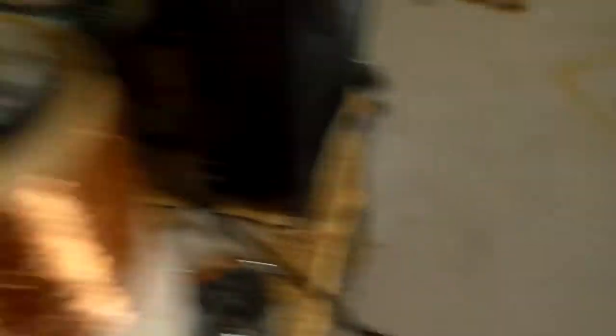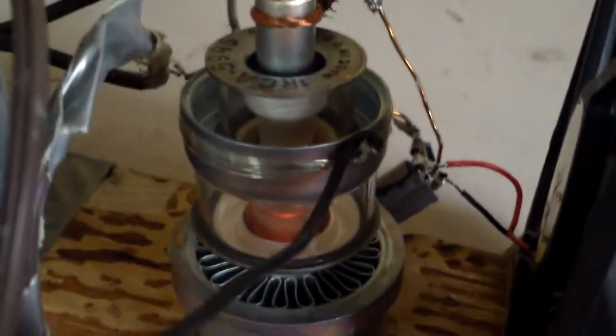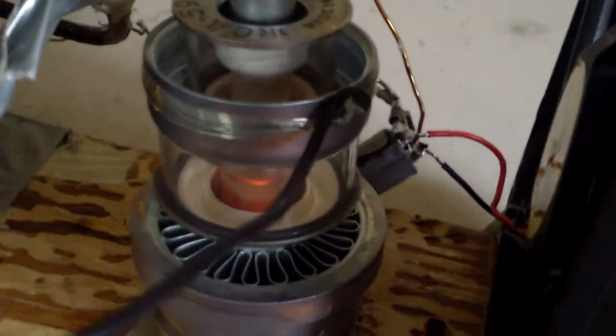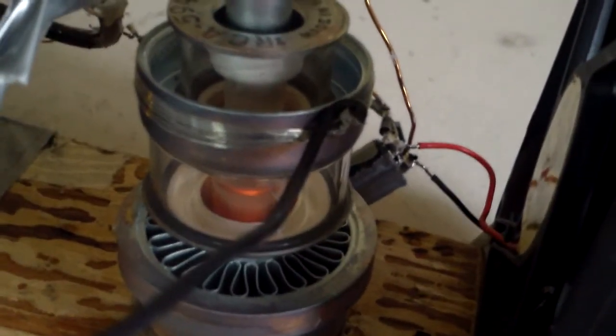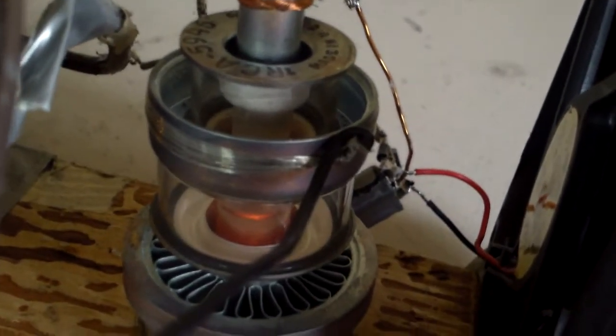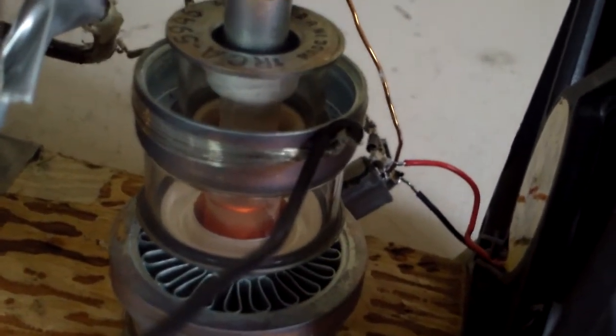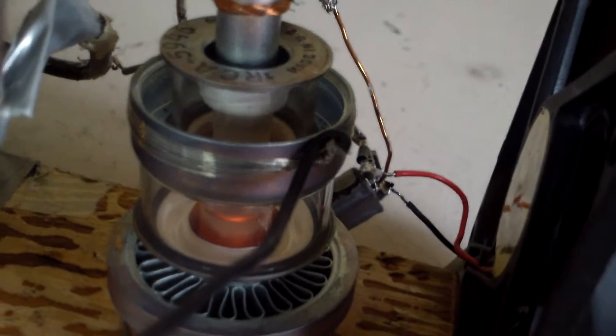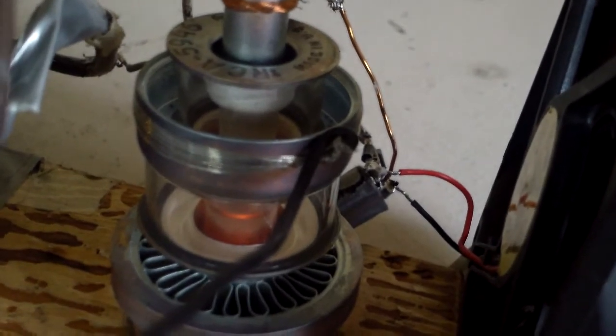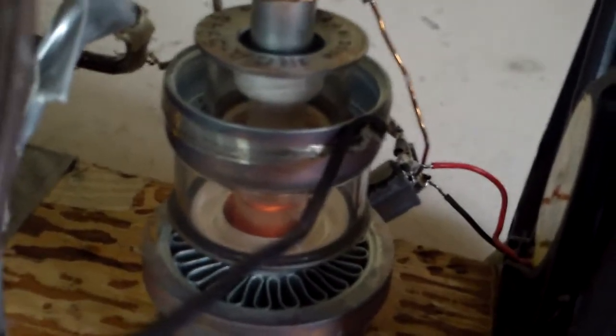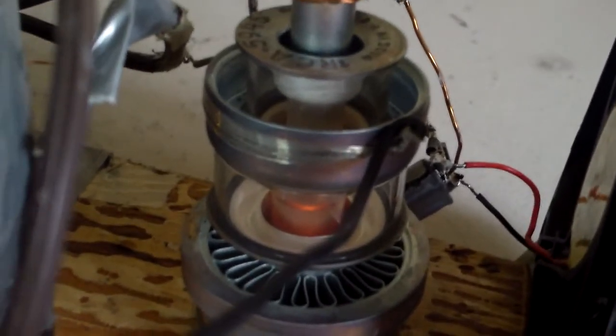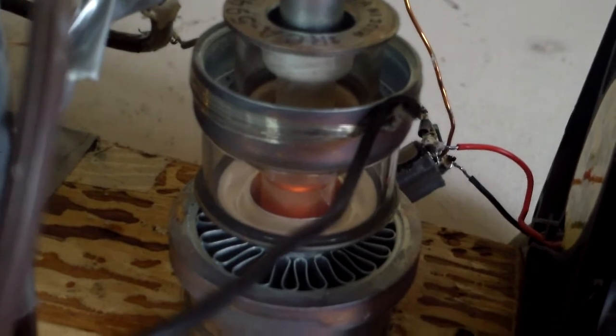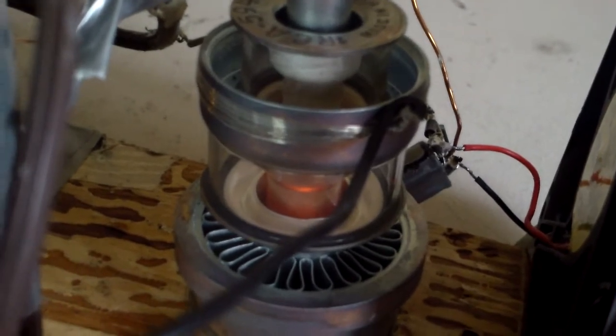And this is what I got. There's the tube. It's a 5946 transmitting triode. It has 250 watts of plate dissipation, and the filament takes about 3.6 amps at 6.3 volts.